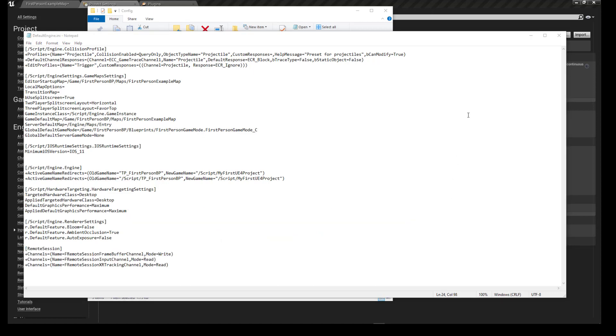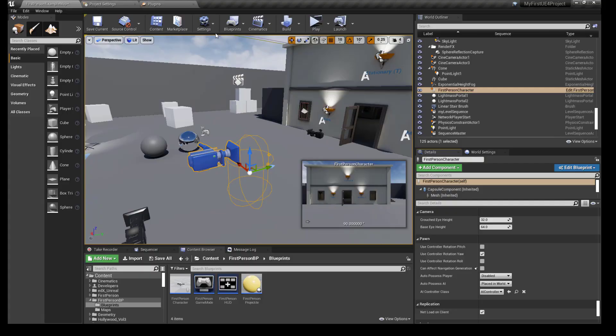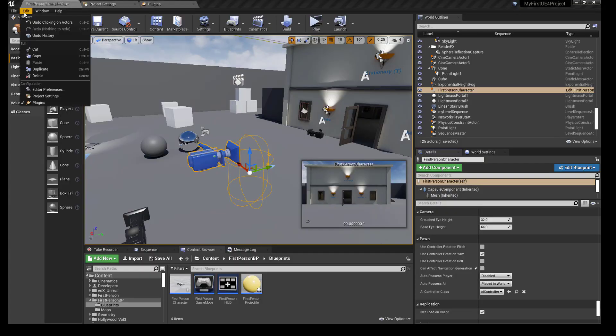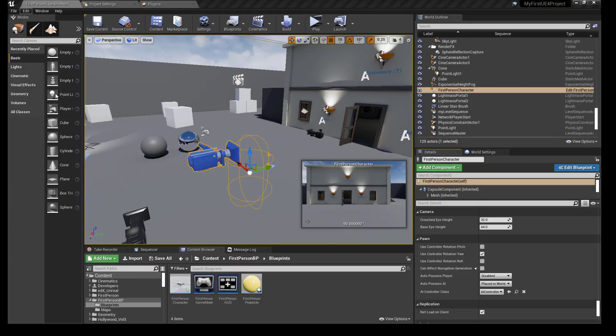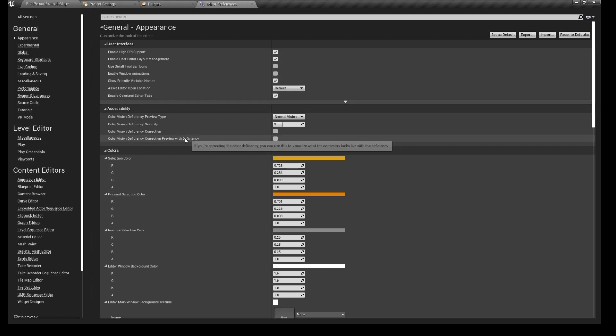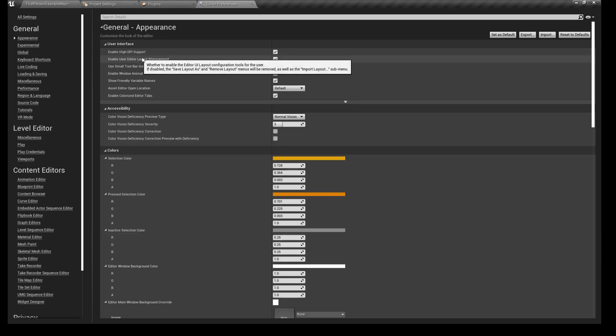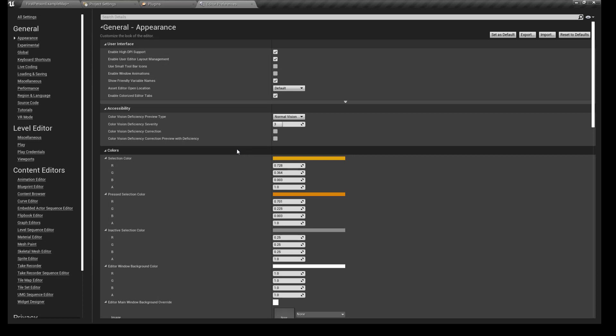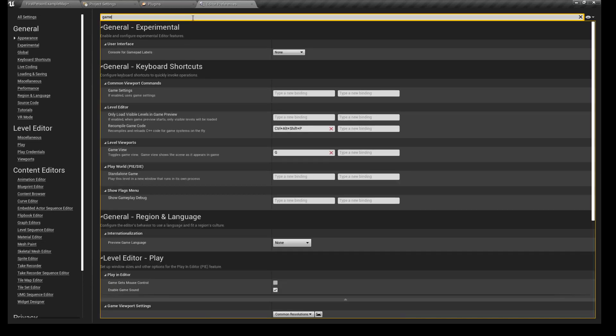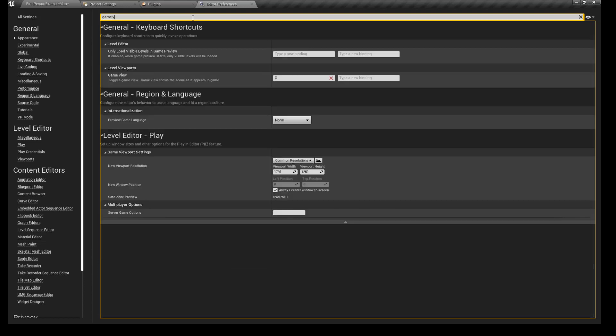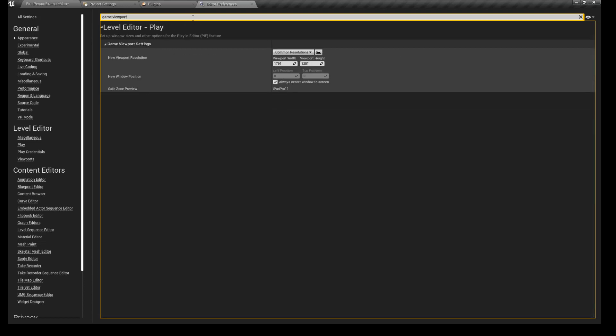Next, under Edit Preferences, Editor Preferences, you can also - this is just more of an aesthetic thing - under Game Viewport, it's easier to just type these sometimes. Game Viewport Settings.